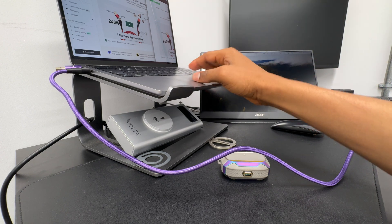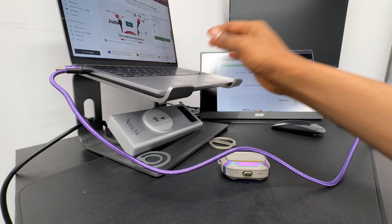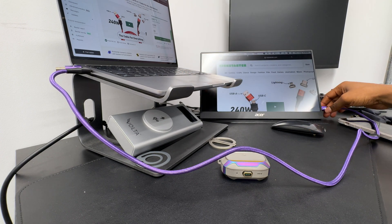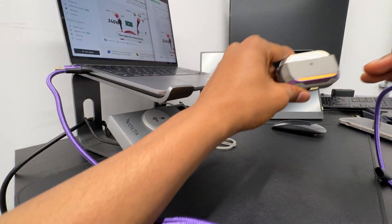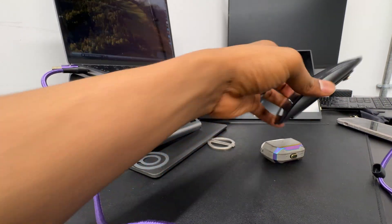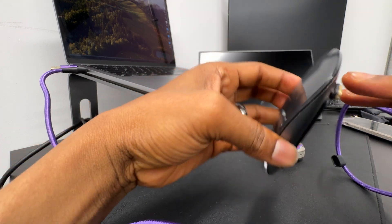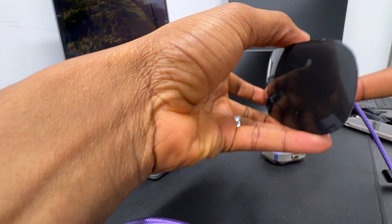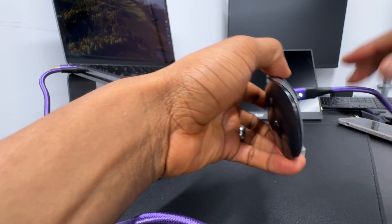And then this same cable, that's a type C, can also charge this magic mouse. This magic mouse has a lightning tip in it. So now I'm connecting the magic mouse to that. It's connected.